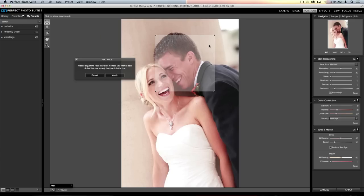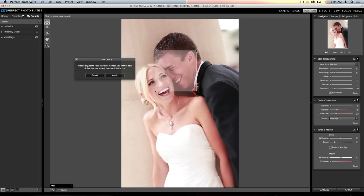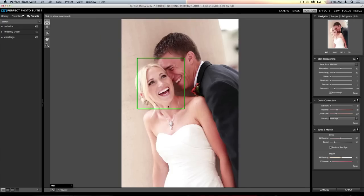All you need to do is adjust the size of the face box to fit over the face in the image. I'm resizing it down to fit his face — we don't need the excess information from his hair. You can't rotate this dialog box, so it'll go slightly over her face, but that should be okay. Once done, just click Apply and the program will process it.